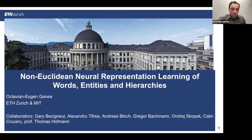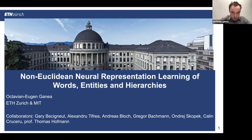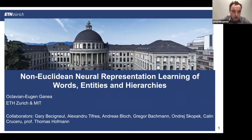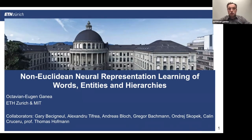Hello everyone, and thanks for attending this talk. I'm excited to talk about my PhD work done at ETH Zurich, where I was a PhD student until August. Since then, I moved to MIT as a postdoctoral fellow. This is work done together with my collaborators Gary, also a PhD at ETH Zurich, Professor Thomas Hofmann who is our supervisor, and a bunch of students we supervised for master and bachelor theses over the last two years.